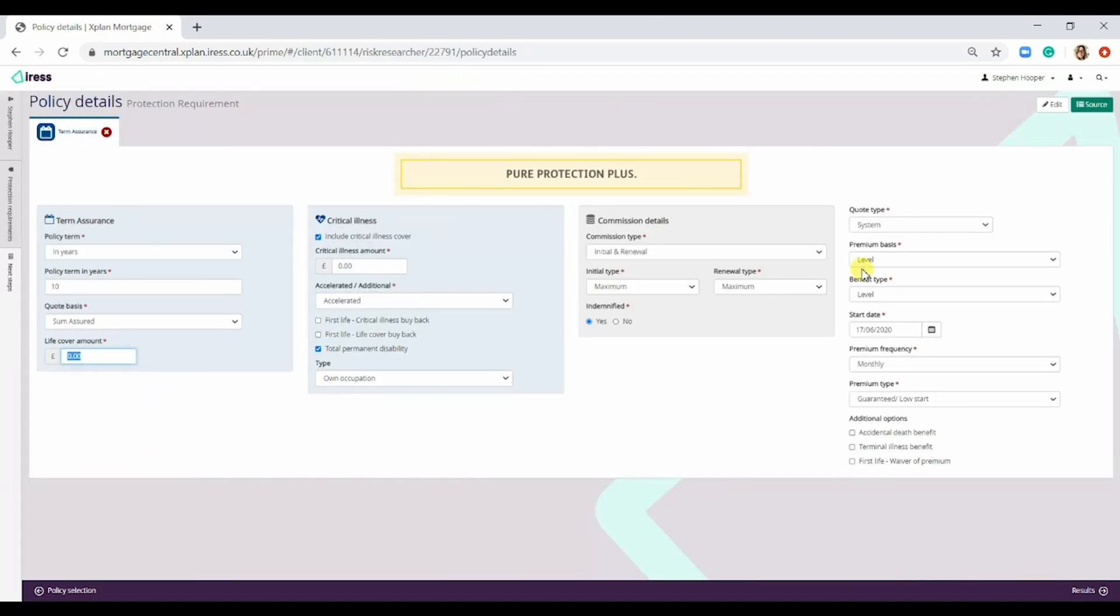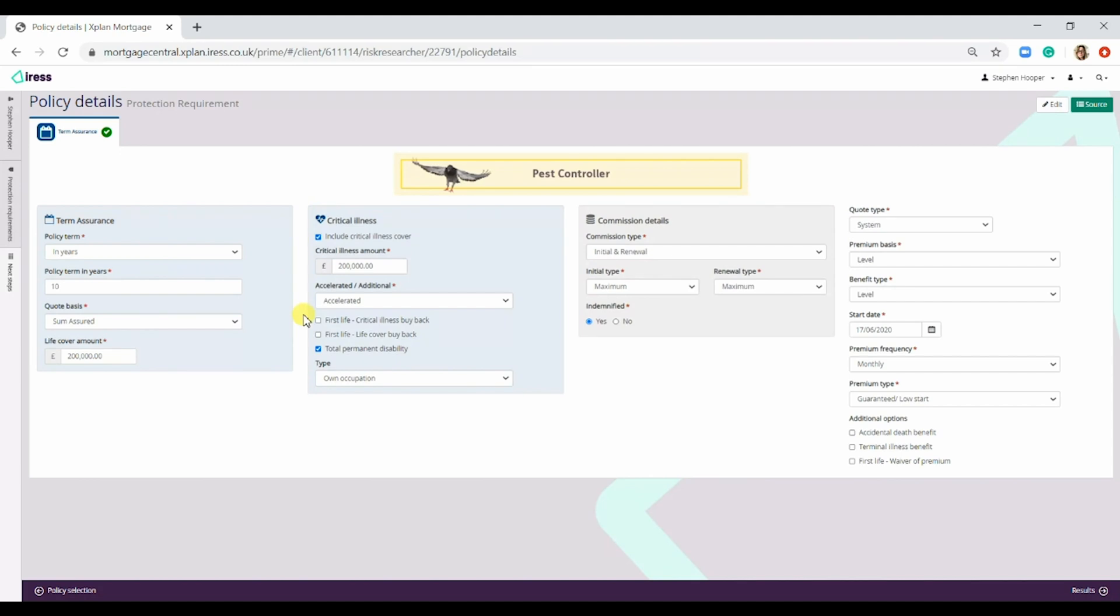So for the life cover amount, we are going to pop in 200,000 and this automatically includes the critical illness cover.